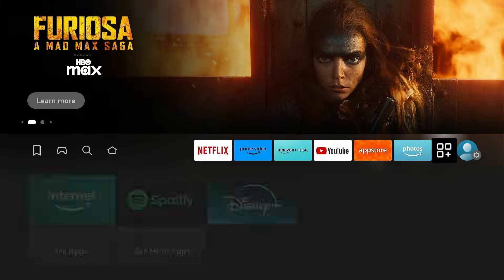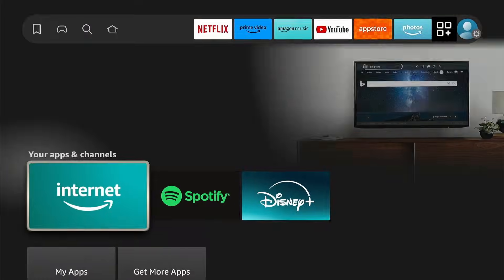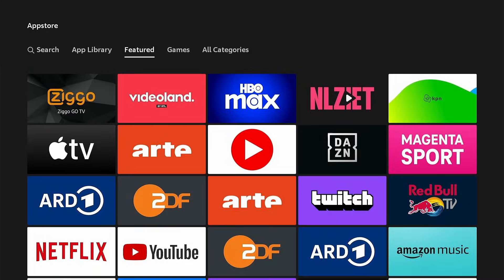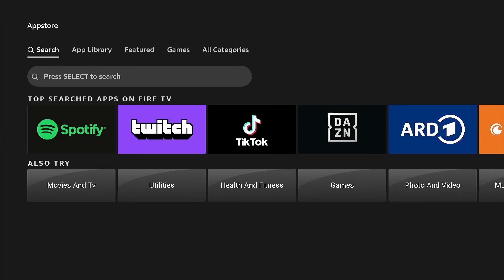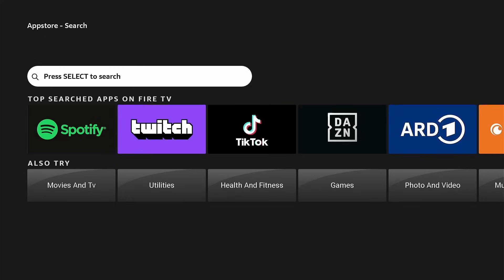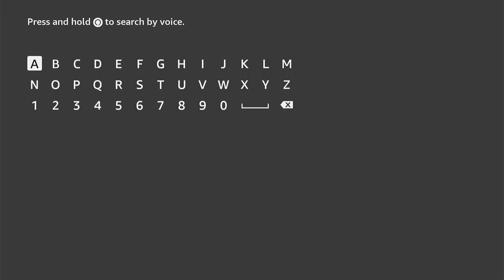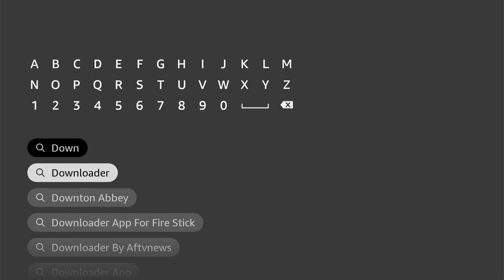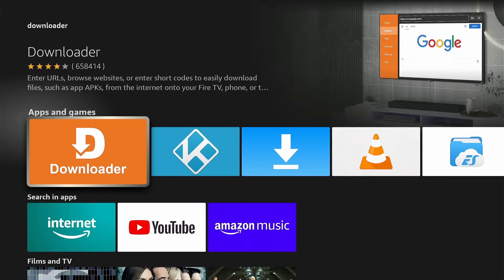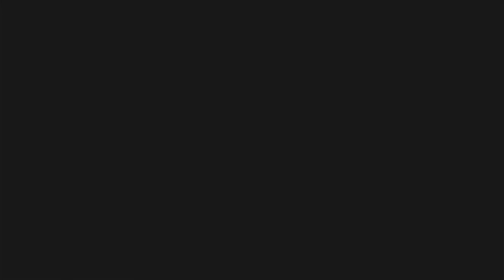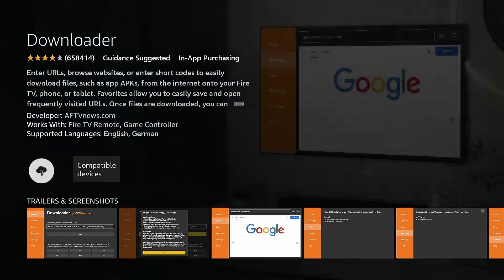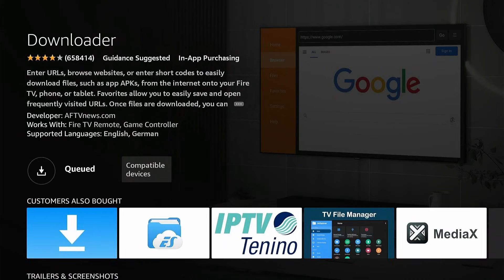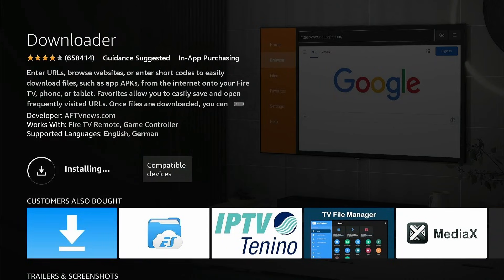Go to My Apps and select Get More Apps. Select Search, press Down and OK, and begin typing Downloader. During typing, results are shown below. Go to Downloader and press OK. Now select Downloader and click Download. The app is being downloaded and installed.